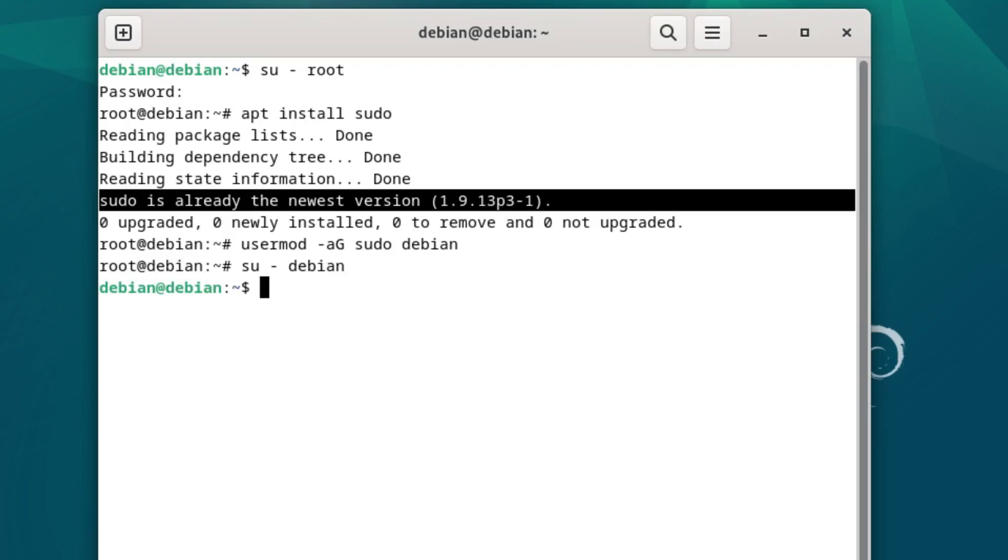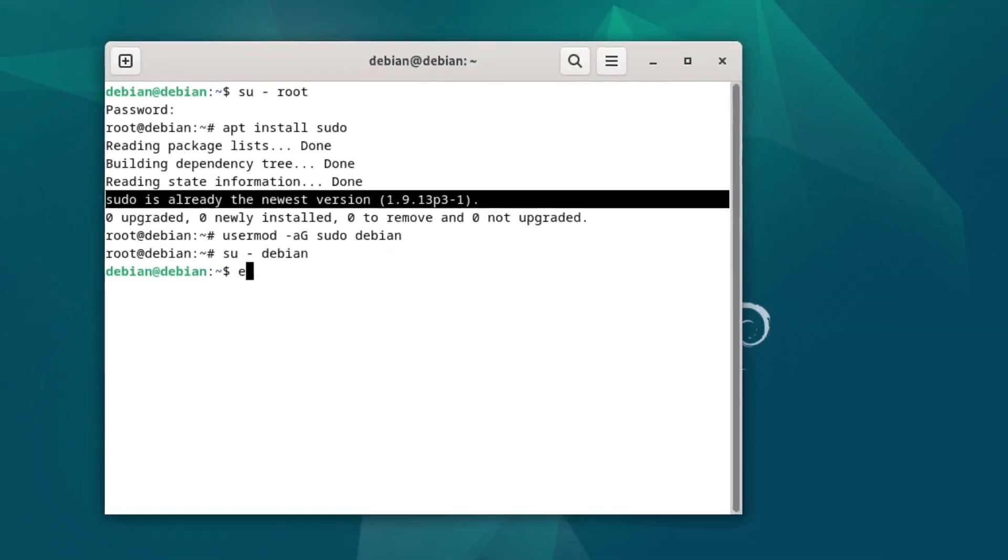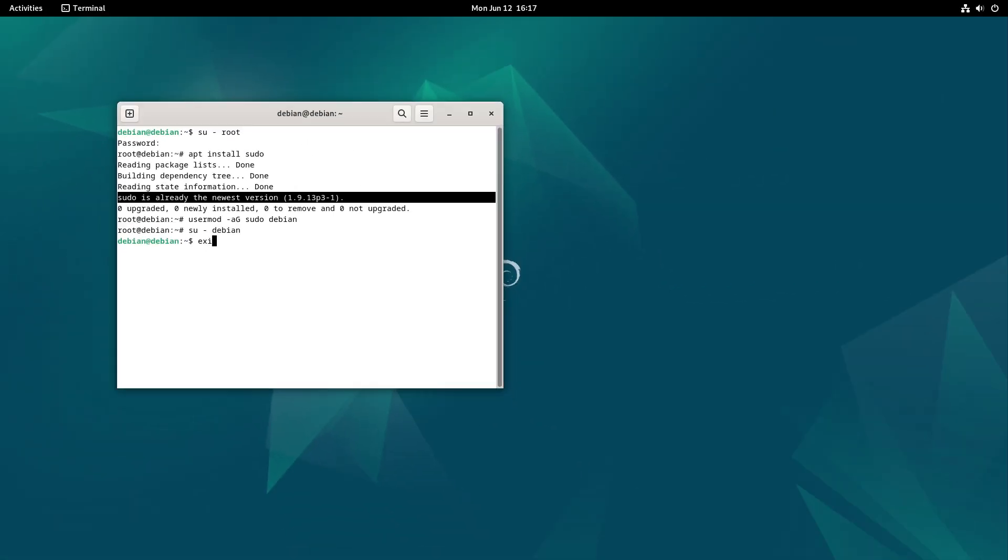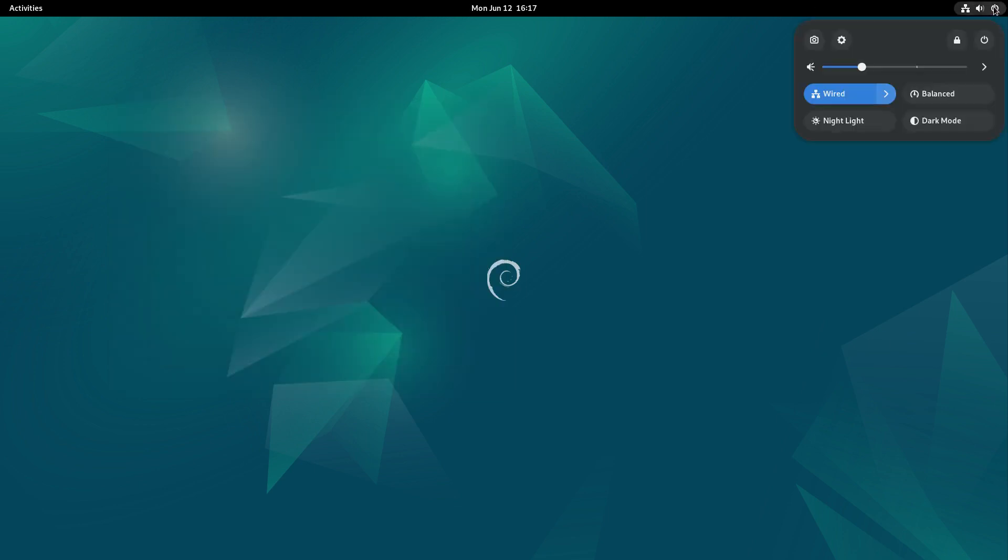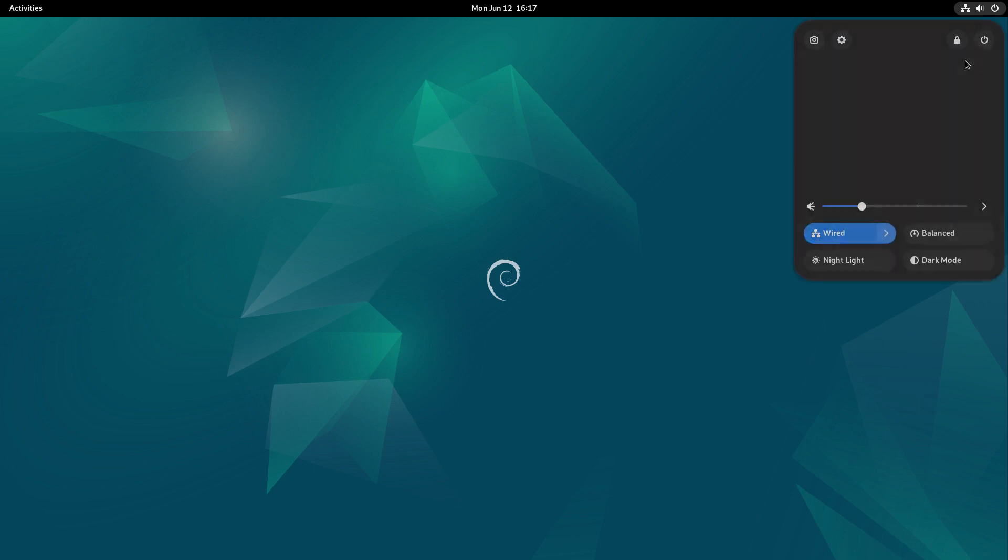Let's go ahead and give it a brief reboot just to make sure. Let's actually just log out and log back into the system. We're going to exit, exit, exit, and we'll just do a full reboot just to make sure.